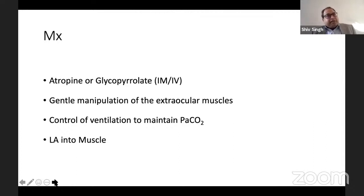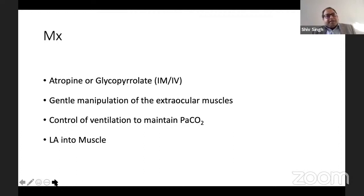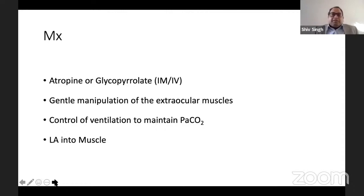From our side, we need to ensure the patient is adequately ventilated and CO2 levels are normal. If it still occurs despite a gentle surgeon, you can ask the surgeon to inject local anesthetic into the muscle to block the afferent fibers. If cardiac arrest occurs, start CPR with cardiac compressions. Management depends on the presentation — some things can be done prophylactically, others managed as you go.